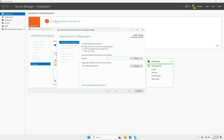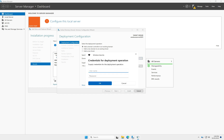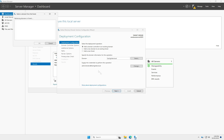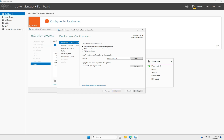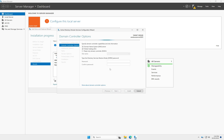Enter the same domain name: techlab.local. Click Select, then enter the primary server username and password for credentials. Click OK. If you have multiple domain names you will see them listed; I only have one domain, so I select it and click Next.